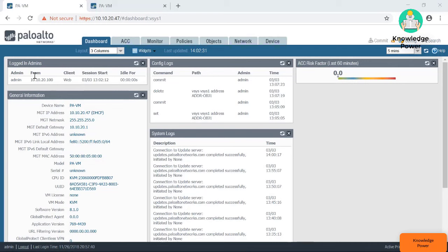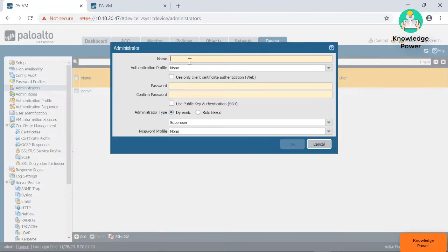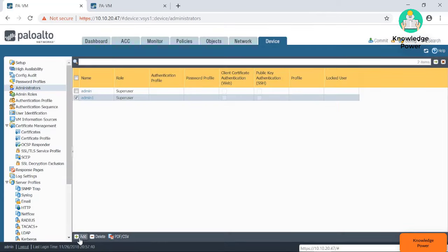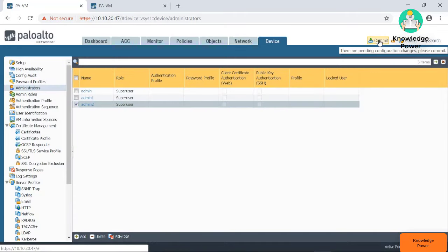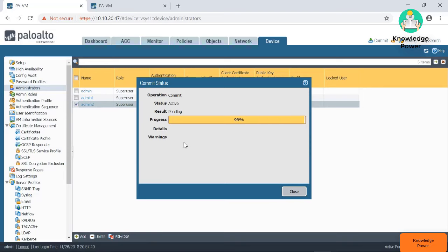Let's see how that user login activity looks like in real time. I'm going to create two admin accounts. I'll go into Device > Administrators and click Add — admin one, set a default password, make sure he's a super user. Then add another one — admin two. On your Palo Alto, every time you make a change, you've got to commit. Make sure you remember that because it's not going to take effect until you commit. Let's click commit, and then we're going to use one of those admin accounts to log in and make a change.